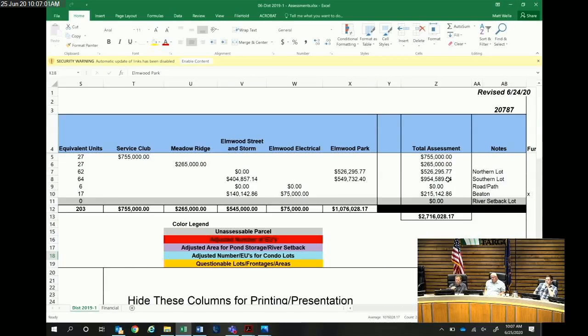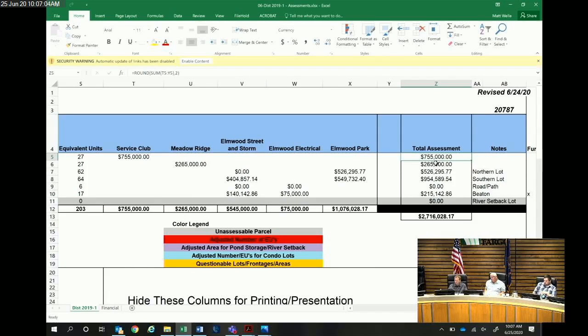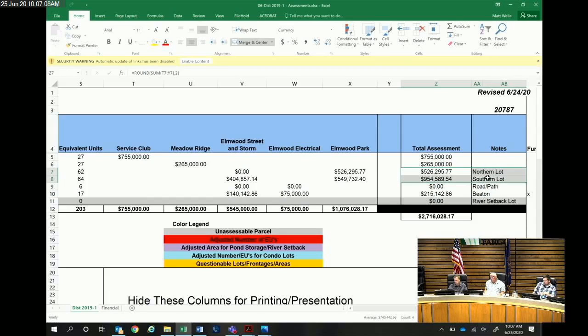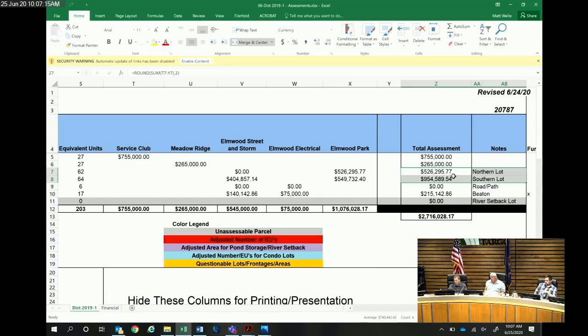Over here again, Service Club, Meta Ridge. The north and lots were separated. They, for all intents and purposes, would probably be combined because it's not overly critical. It's all going to the park.